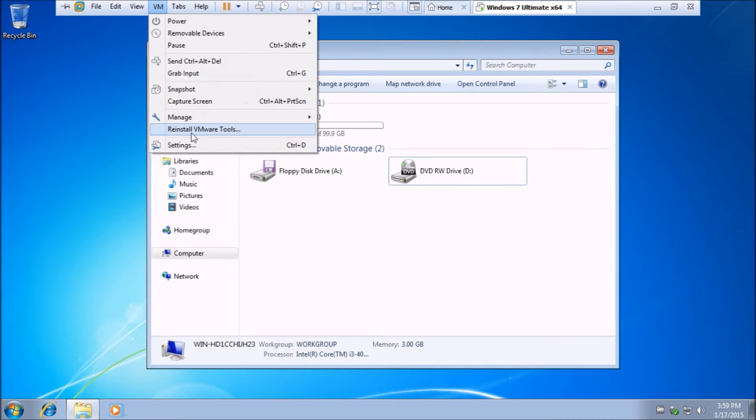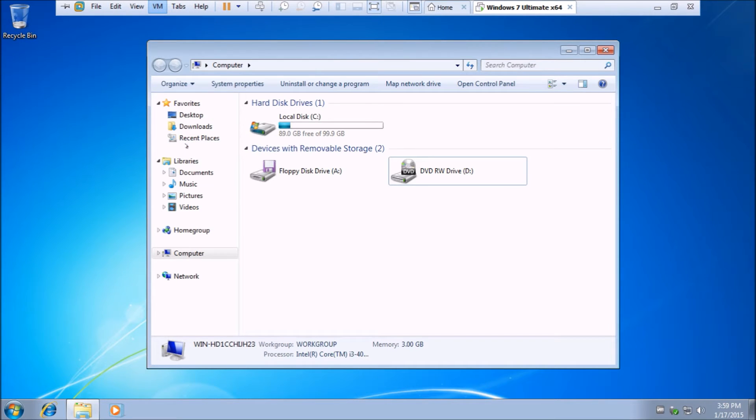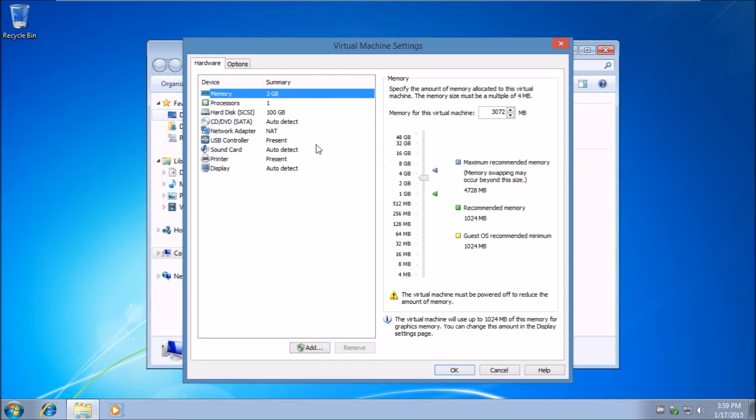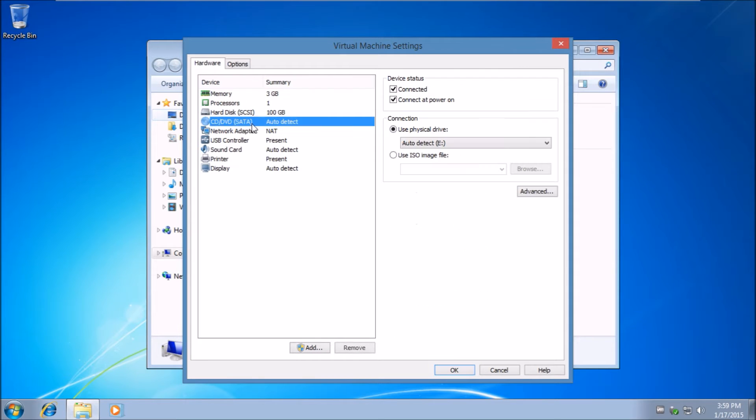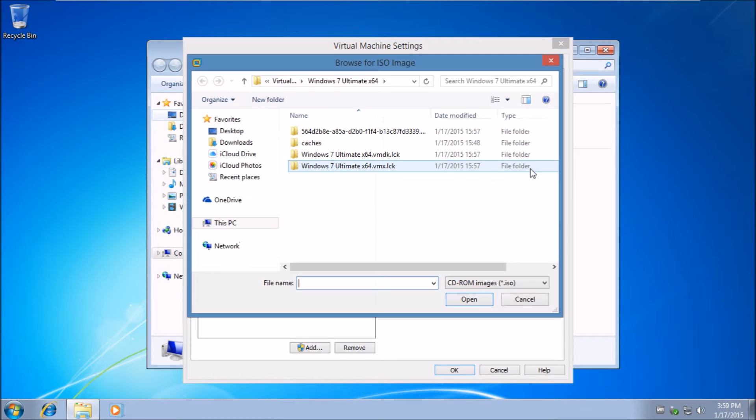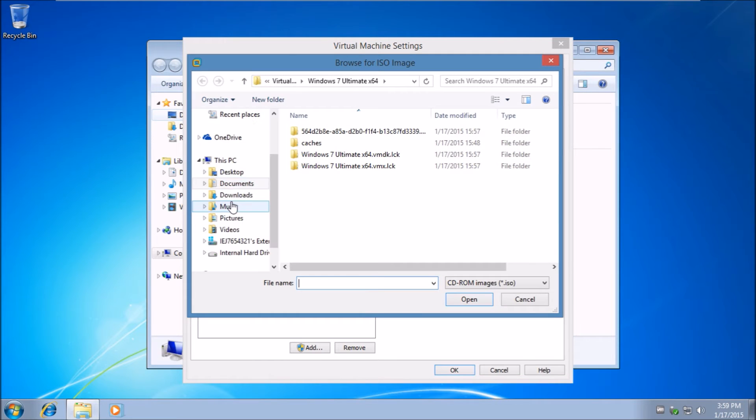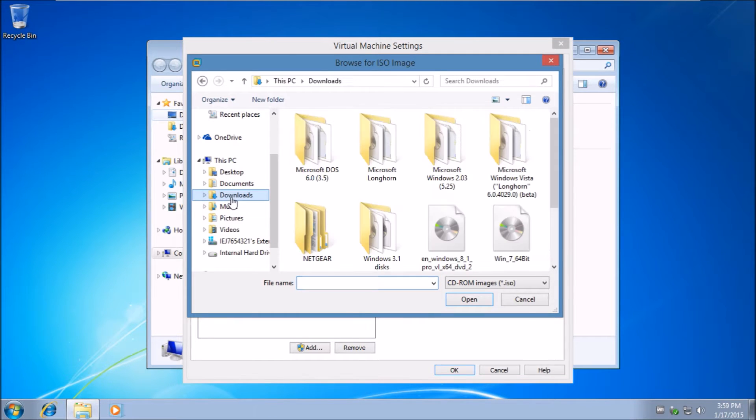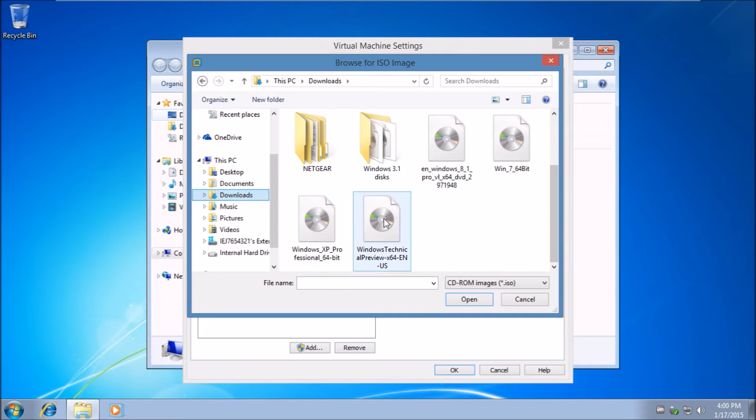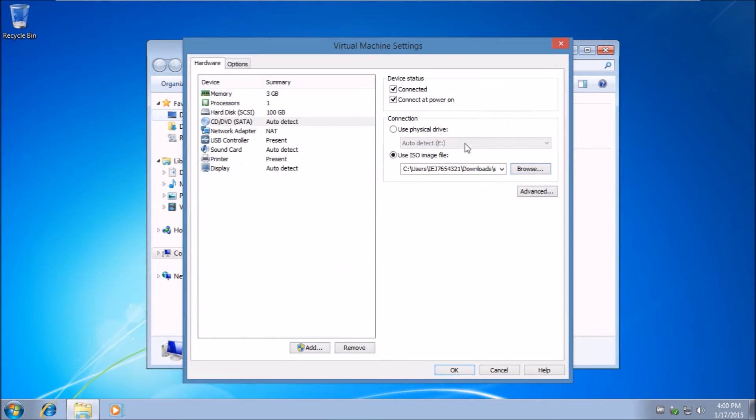Anyways, you want to insert your Windows 8.1 installation CD you have downloaded from online. In this case, since I'm in a VM, I'm going to browse for an ISO in my file manager. There it is, Windows 8.1.